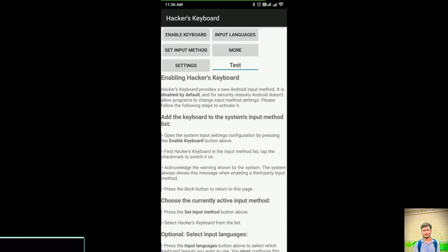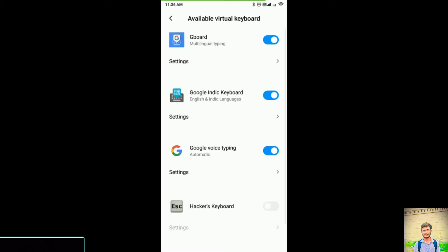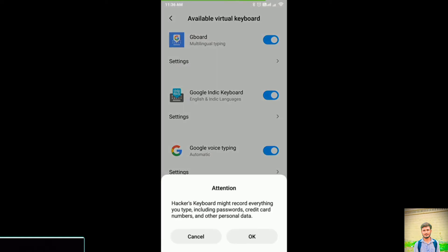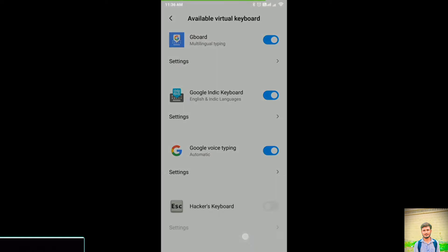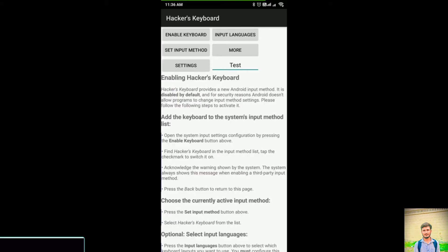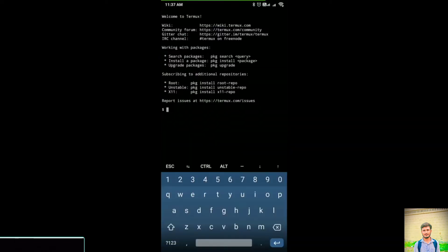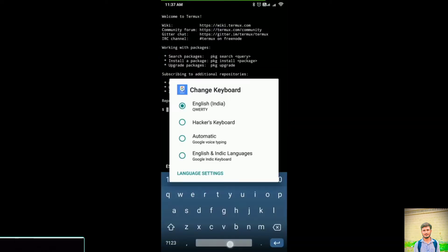After opening your Hacker's Keyboard, you have to click on Enable Keyboard. This enables the keyboard and you will be moved to settings. In settings, allow Hacker's Keyboard and click OK. Now move to Termux and click on your spacebar.